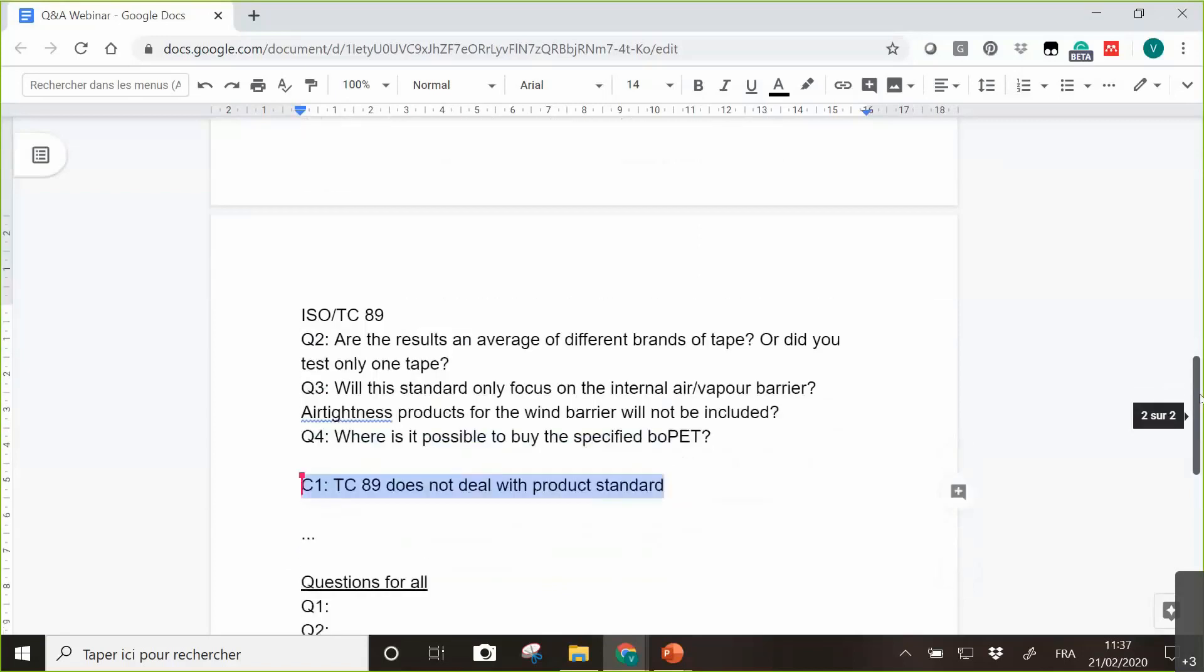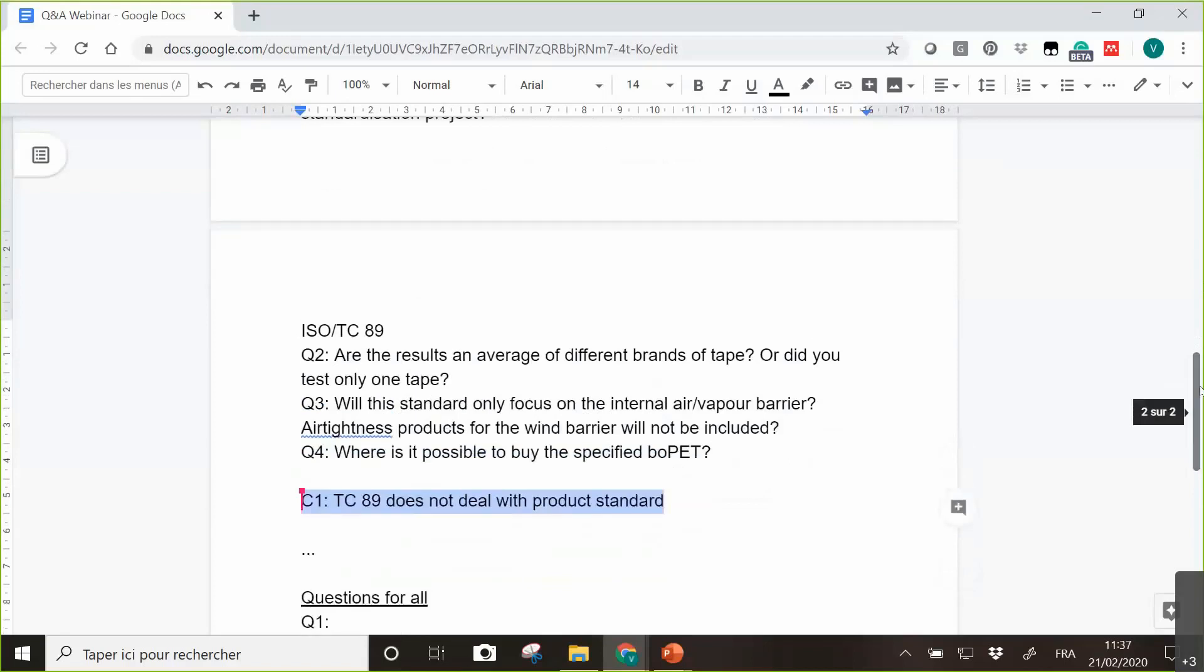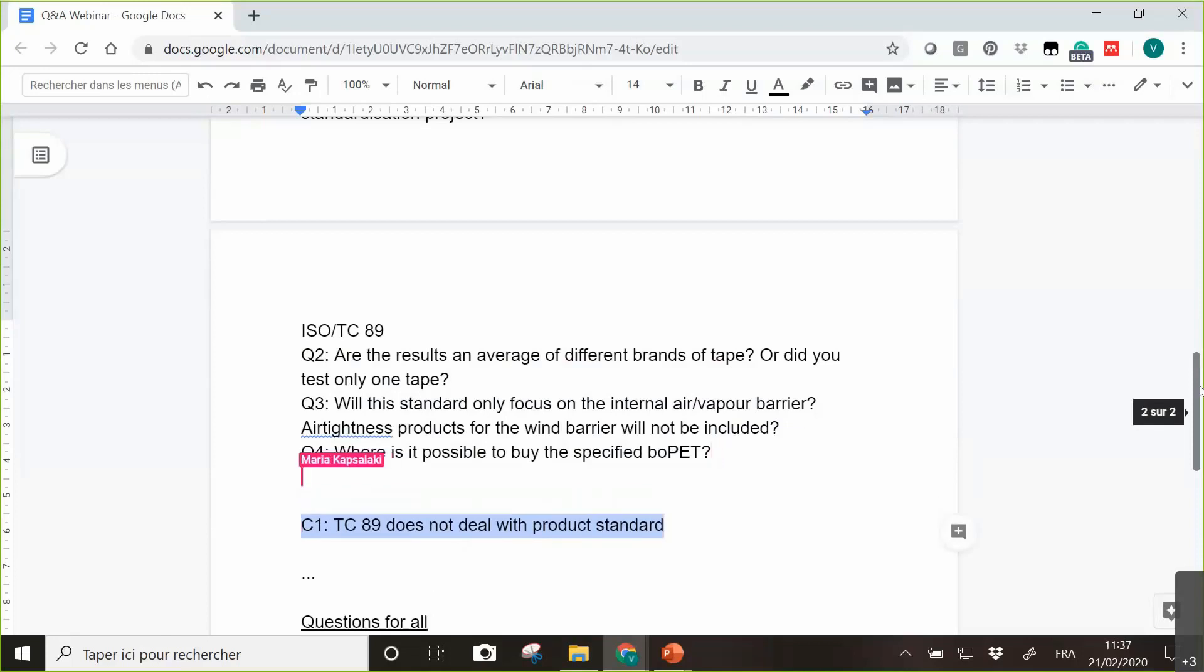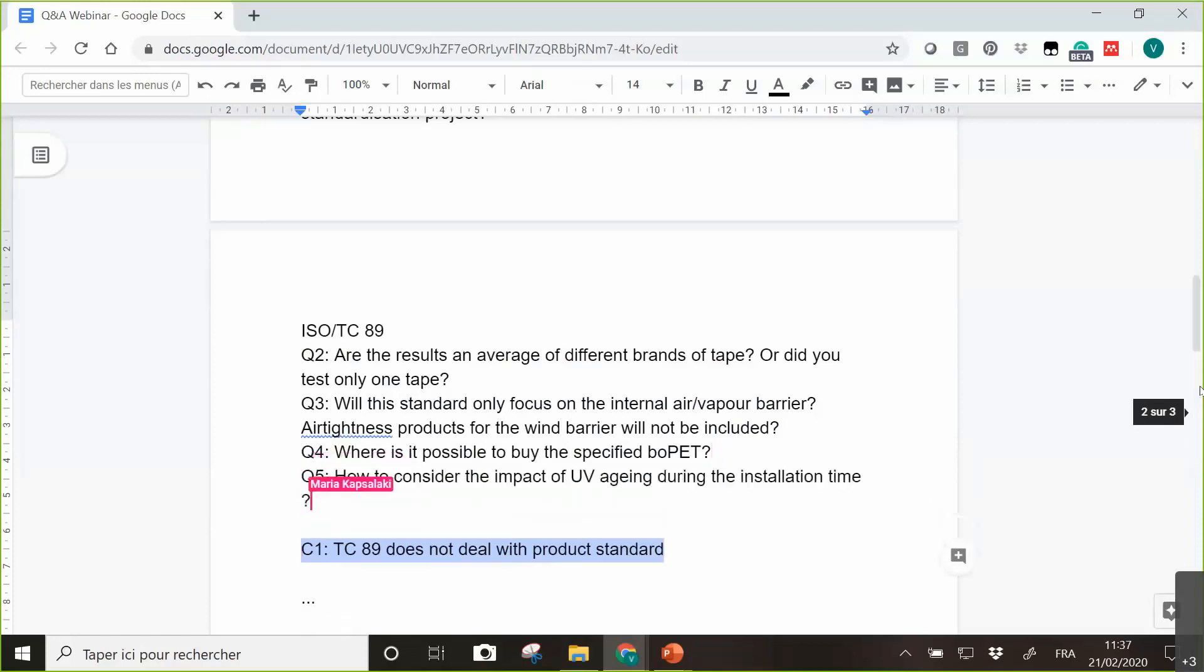The problem or the reason why we have chosen the TC 89 is that we need expertise according to the climatic impact, according to the building physics aspects. I think TC, as example, the TC 193, of course they have much expertise on the adhesives, but maybe not that much expertise on the relevant aging conditions, for example. That's why we have chosen TC 89.